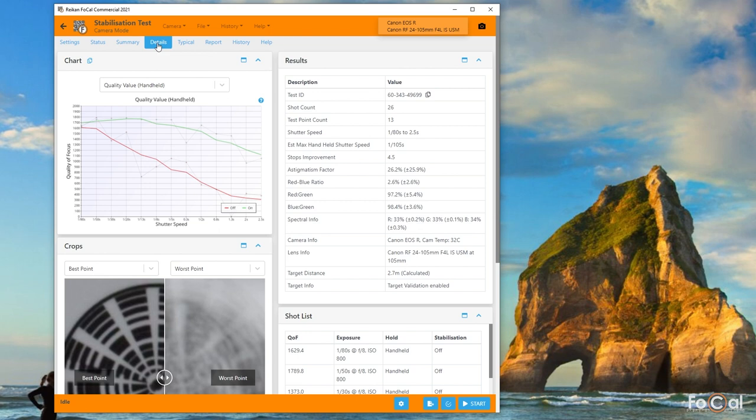The quality chart shows you the absolute measured quality, with the red line showing the stabilization system off and the green line showing the system on.